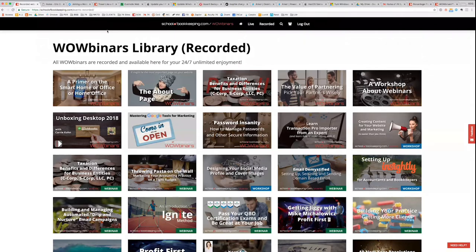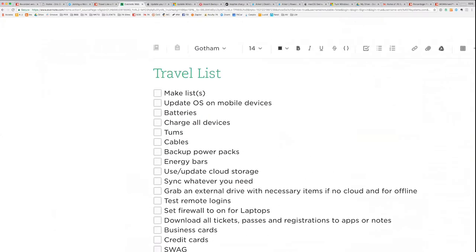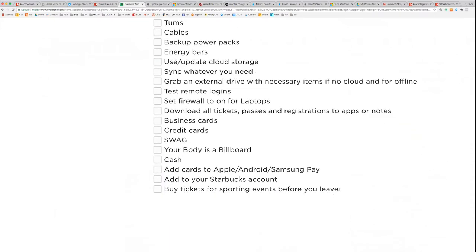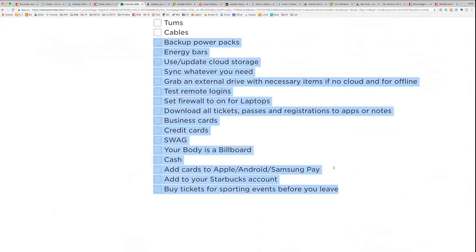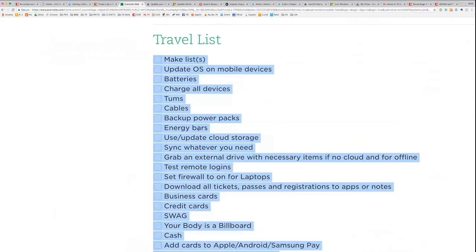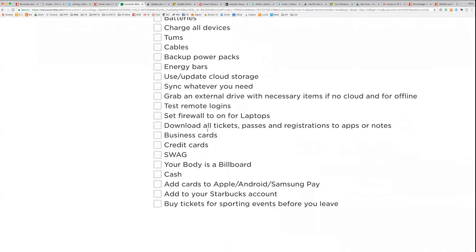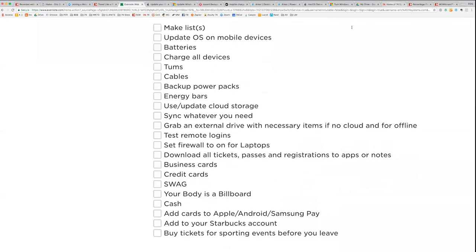Remember to turn on your firewalls when you travel — that's one of the most important takeaways. I'm going to post this checklist into the webinar chat for you right now. Make sure you follow this list to the best of your ability — there are a few things missing but there's some great stuff on here.